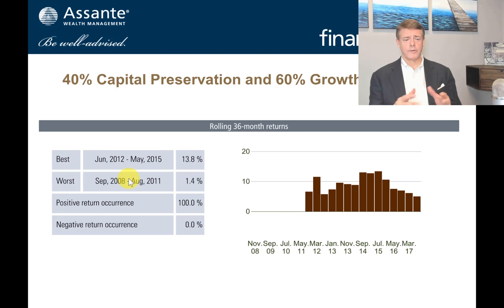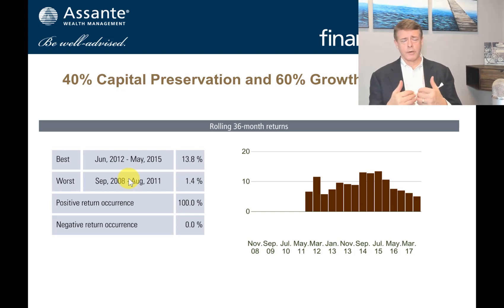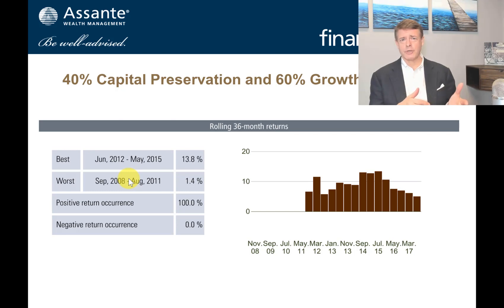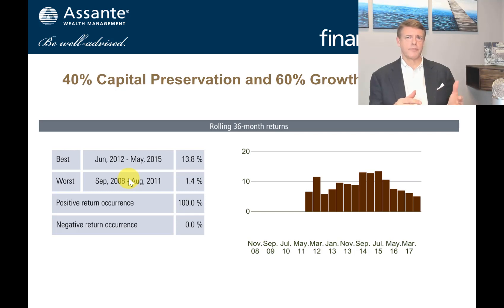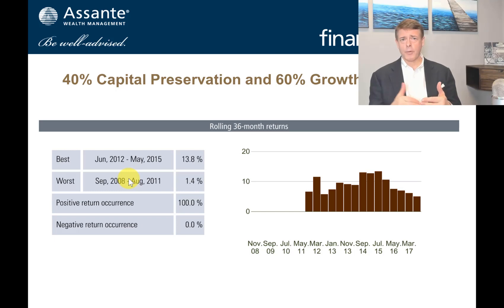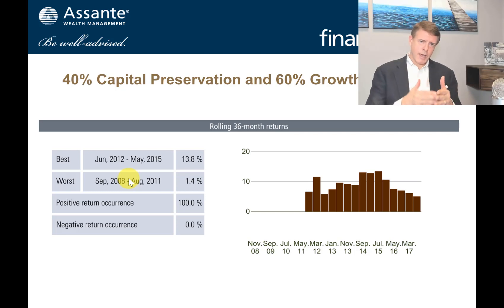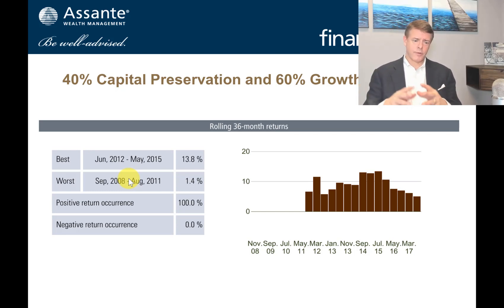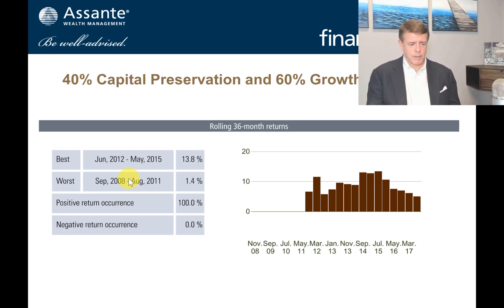More often than not, what you find is the worst-case return over five years with the market doing really poorly is probably what you would have gotten had you just stuck the money in a five-year GIC. So it seems to me that if the worst case is probably a five-year return commensurate with a GIC, with a very high probability of upside above that, then once you get into a five-year-plus time horizon, that's where a more growth-oriented portfolio can make sense.